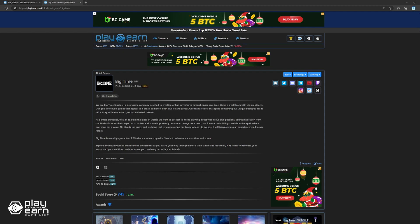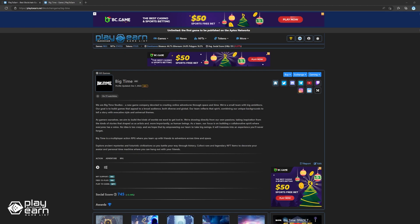The next game on our list is Big Time. Big Time is a multiplayer action RPG being built on Ethereum. In Big Time, you can team up with friends to adventure across time and space. You can fight through procedurally generated dungeons and have a chance to earn NFT loot.